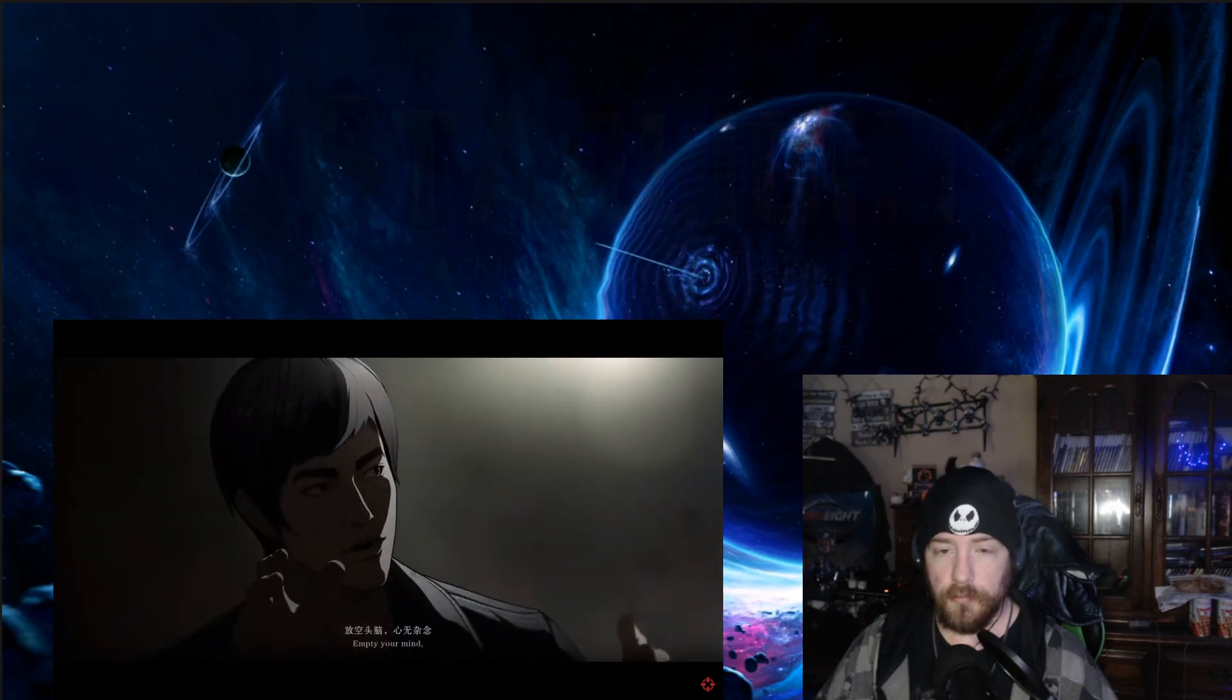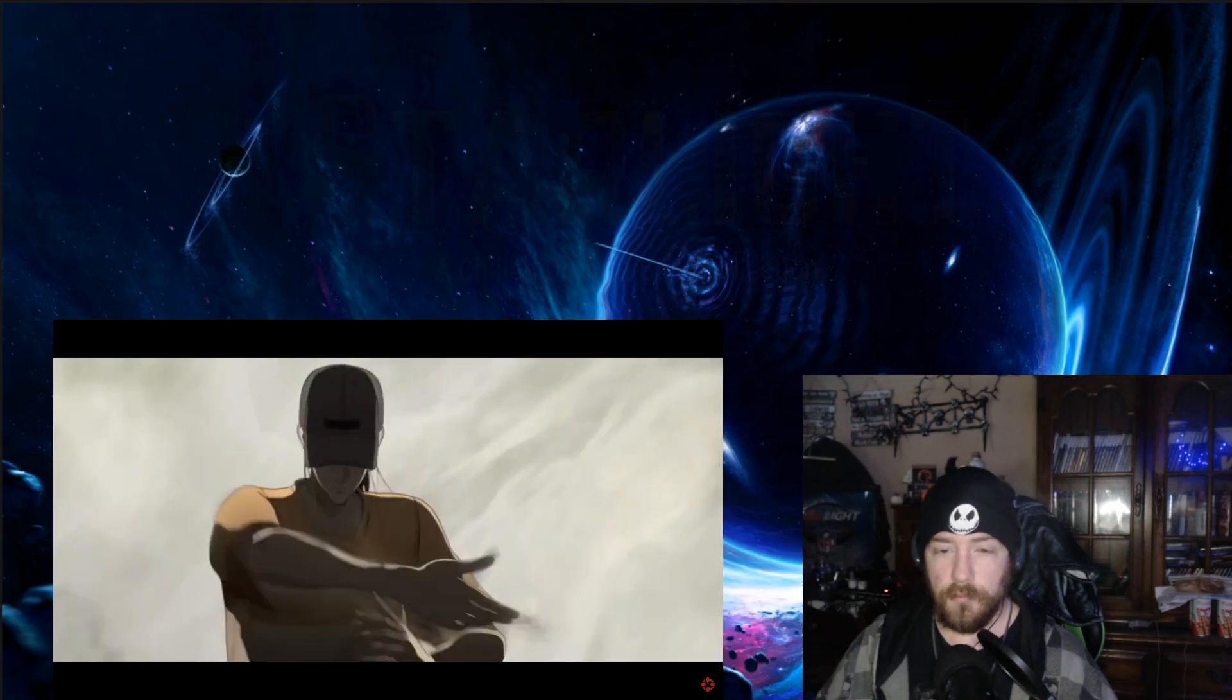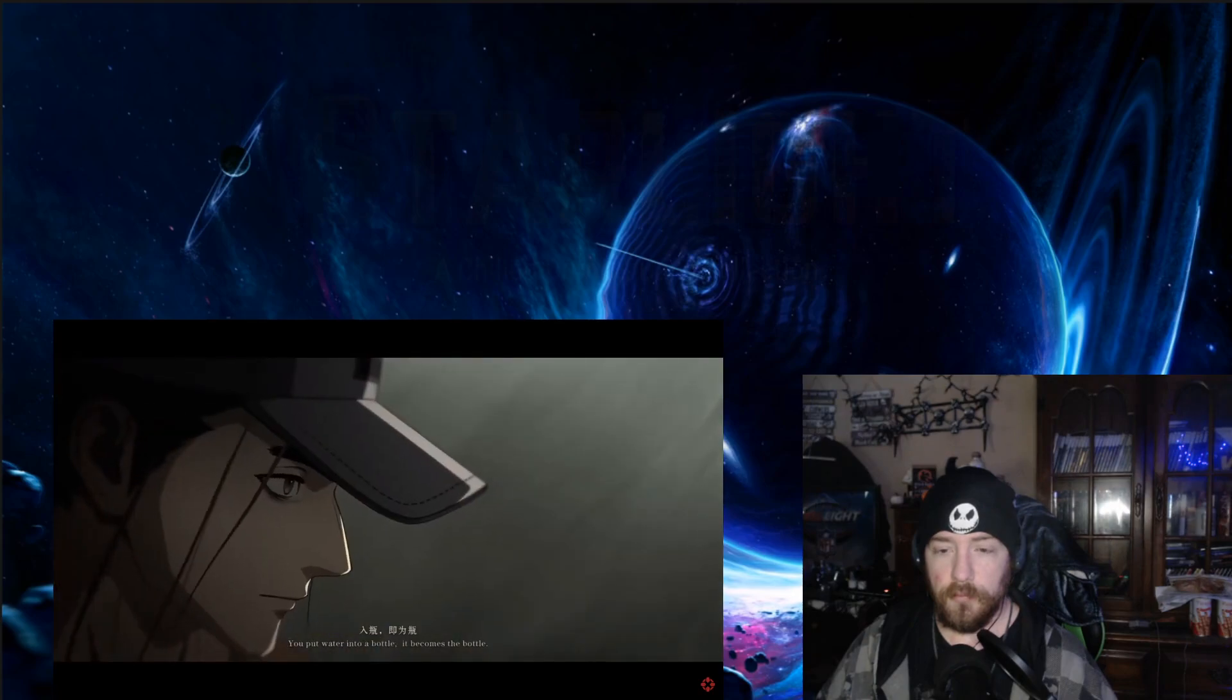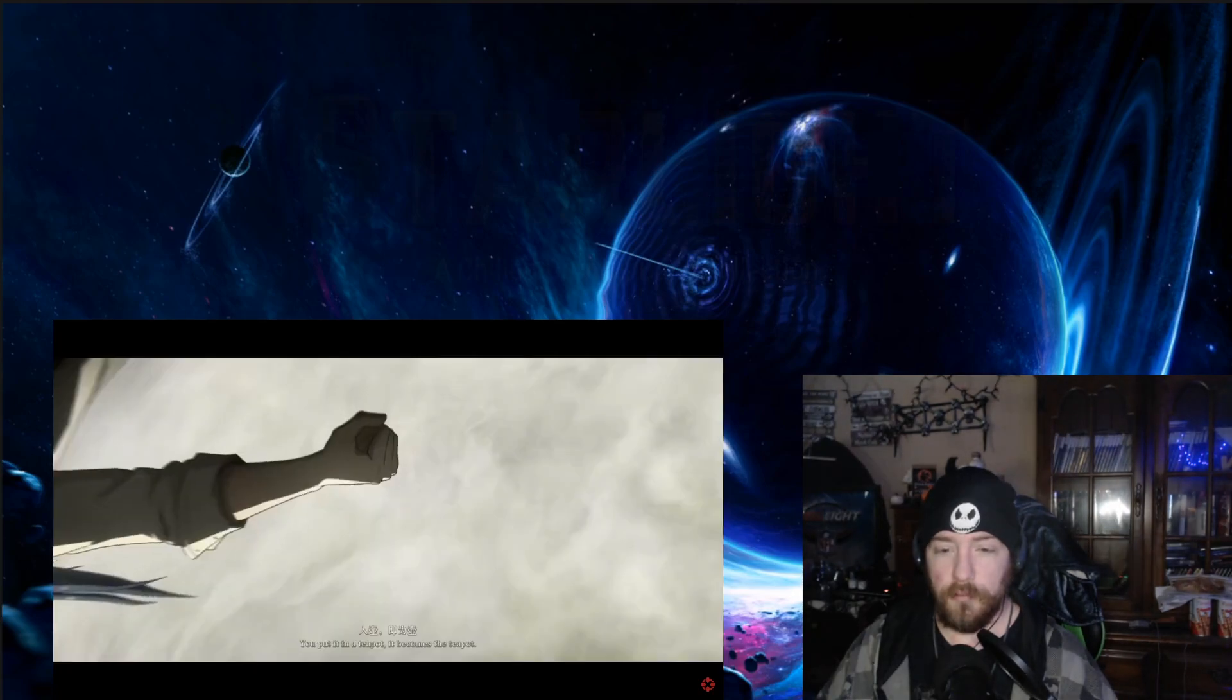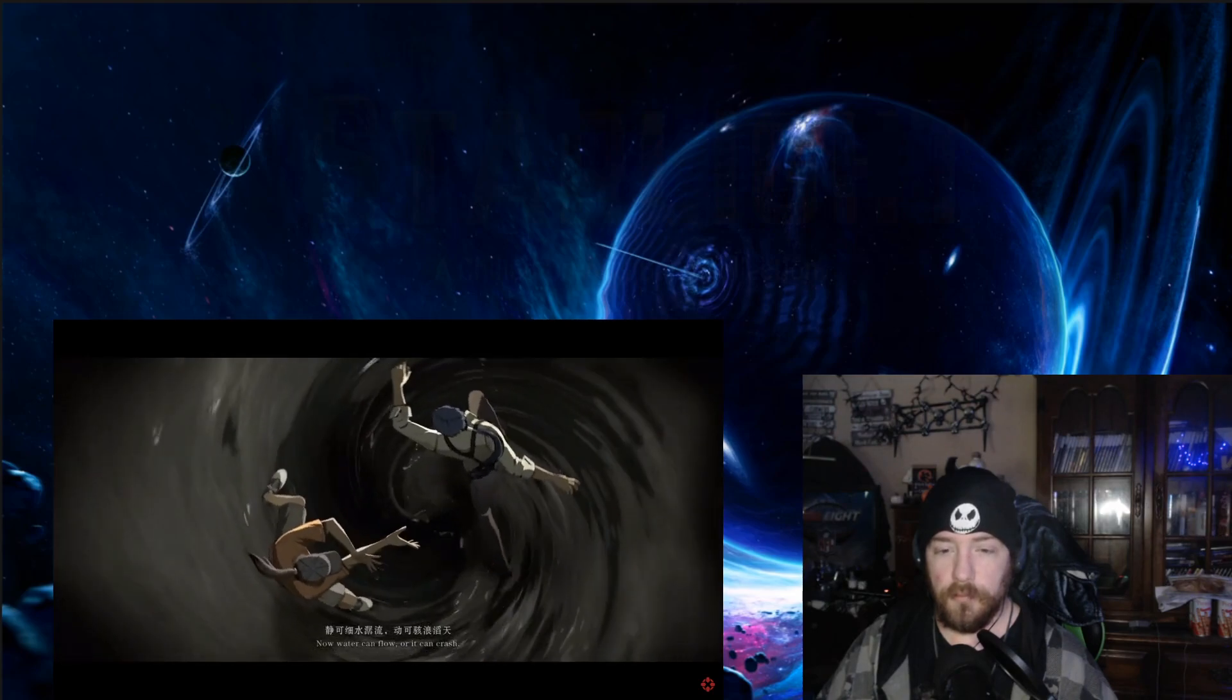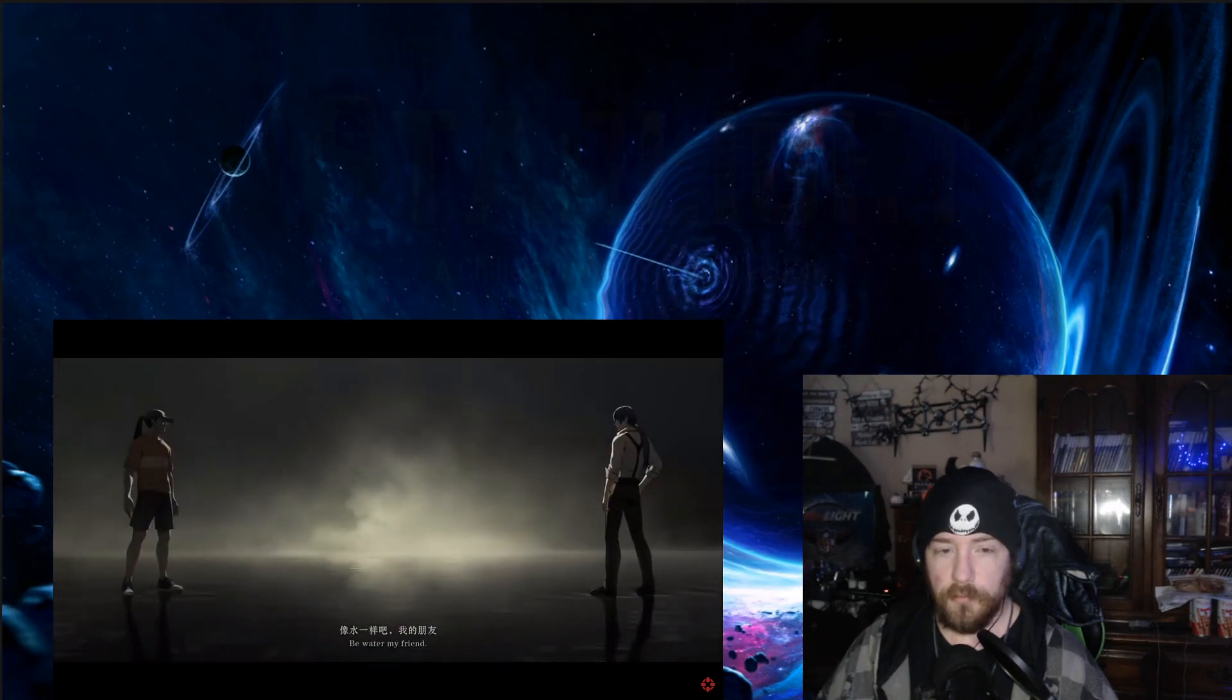Empty your mind. Be formless, shapeless like water. Now you put water into a cup, it becomes the cup. You put water into a bottle, it becomes the bottle. You put it in a teapot, it becomes the teapot. The water can flow or it can crash. Be water, my friend.